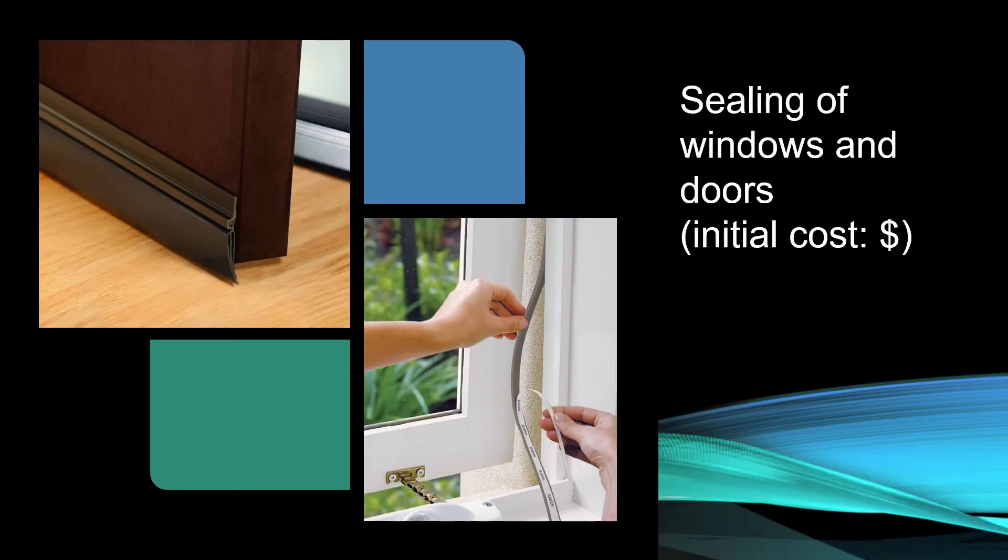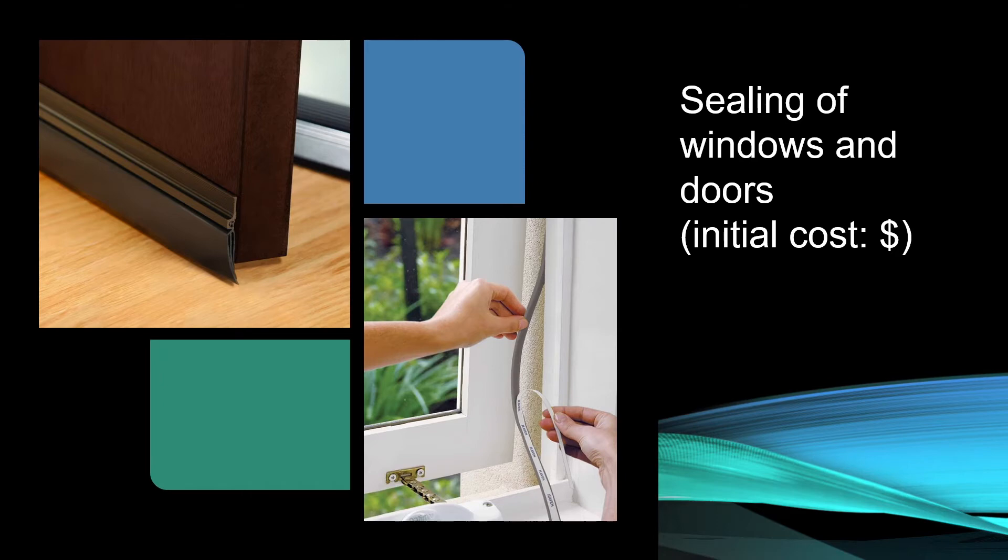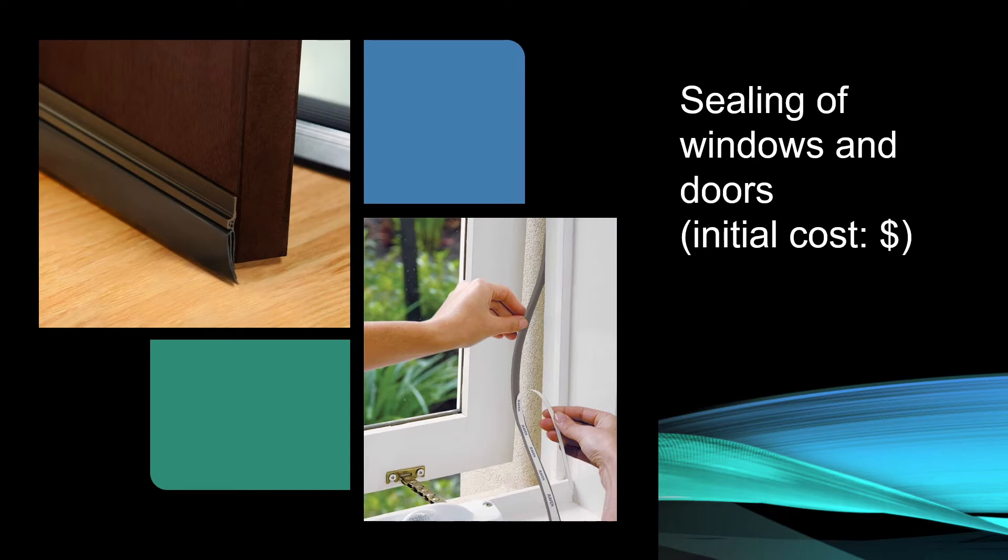Even if you close all the windows, sometimes you may find out that there are air that comes in through the gaps of the window or below the door. So we can buy some of these insulators that seals the windows or the doors to prevent the air from coming in. It will cost some initial money, but it will also keep your room warmer.